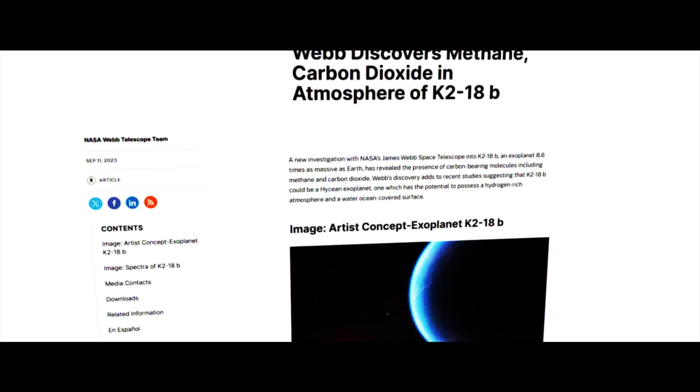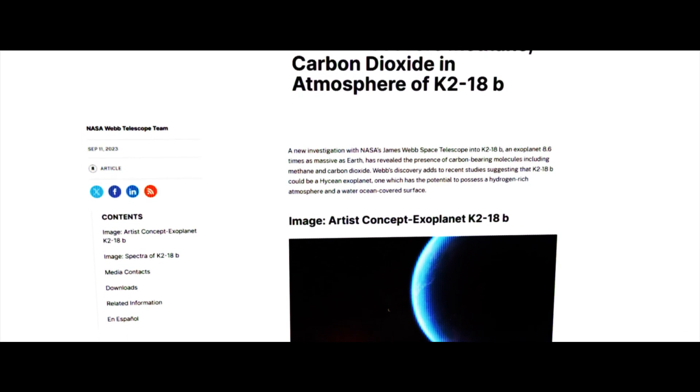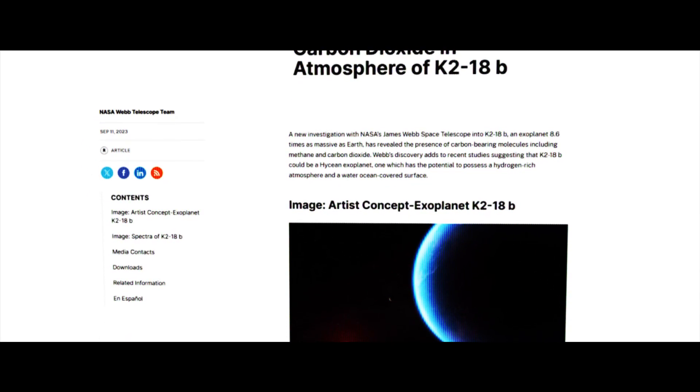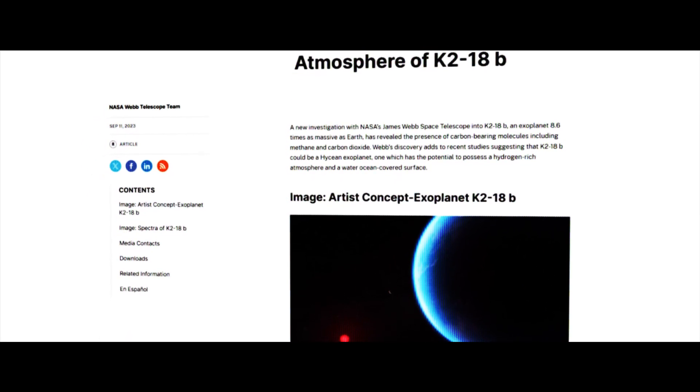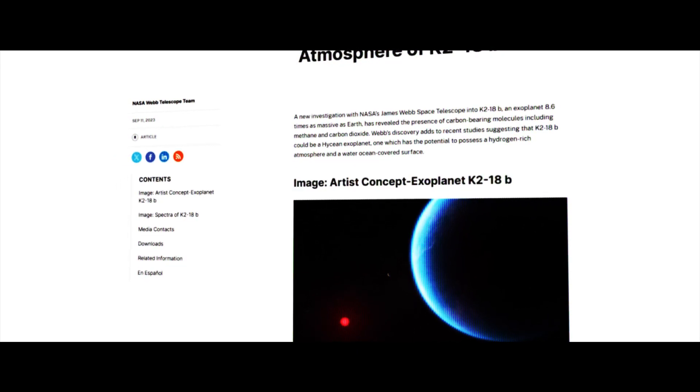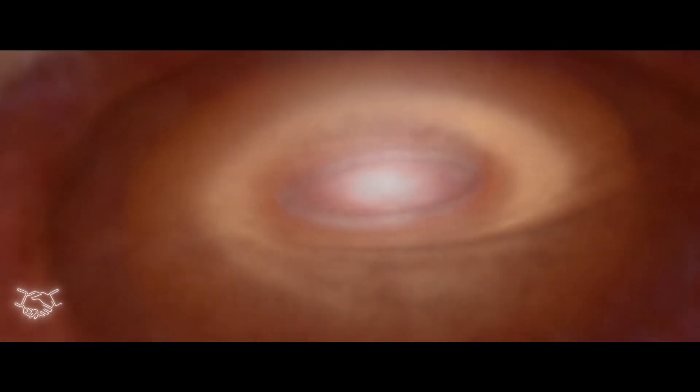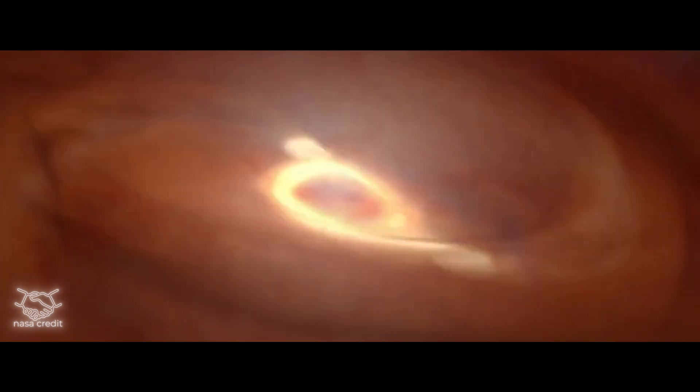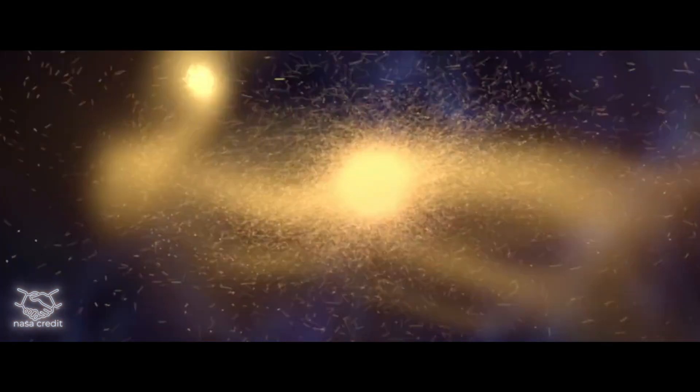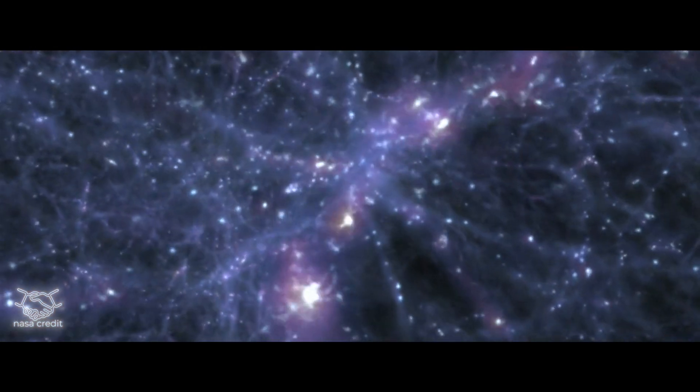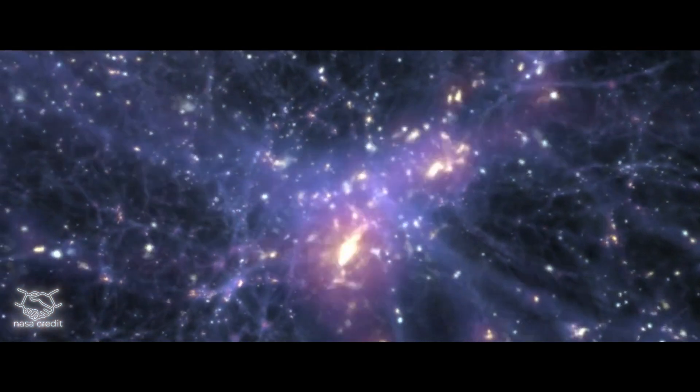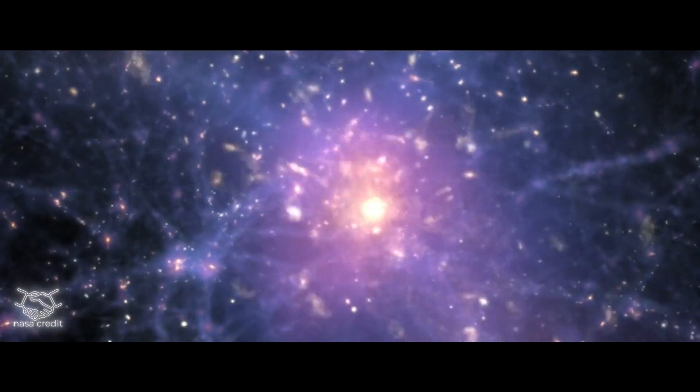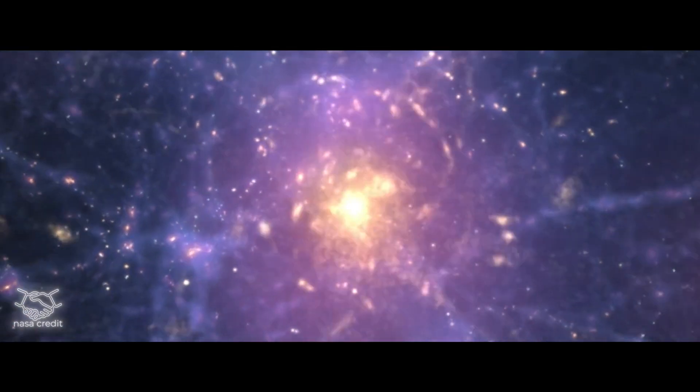Webb's first observations of K2-18b, published in 2023, were made in the near-infrared range. They already yielded exciting results, confirming the presence of hydrogen in the atmosphere and clearly detecting traces of methane and carbon dioxide. These gases were consistent with models of a Hycean world.